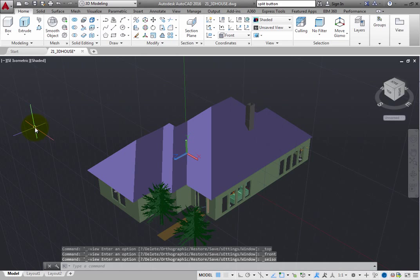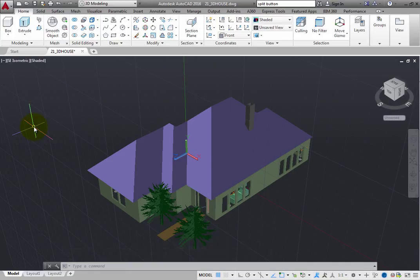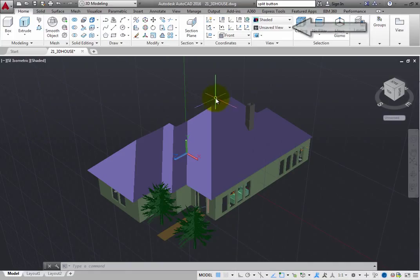You can also switch to a predefined view using the 3D navigation dropdown in the View panel of the Home ribbon, or tools in the Visualize ribbon.